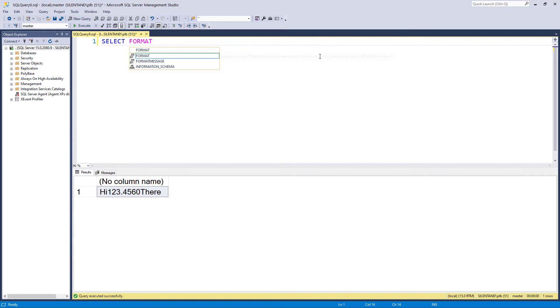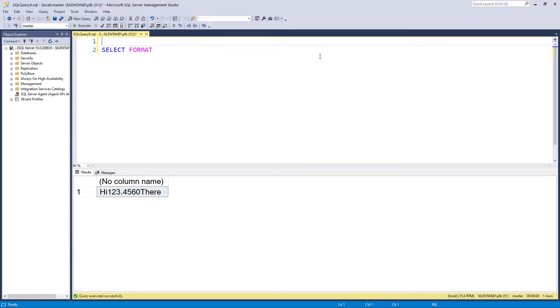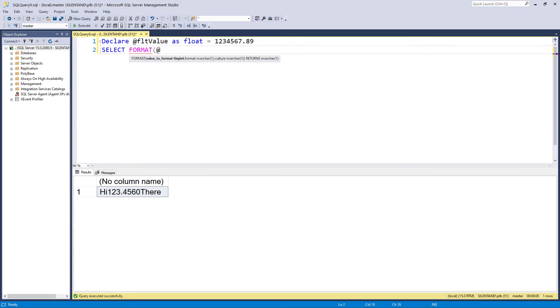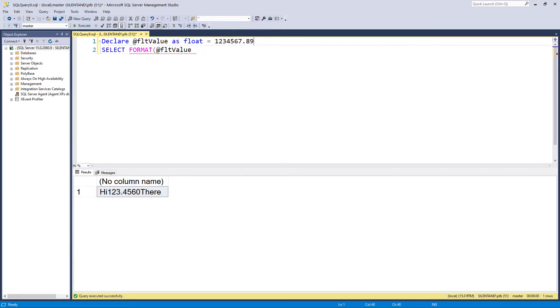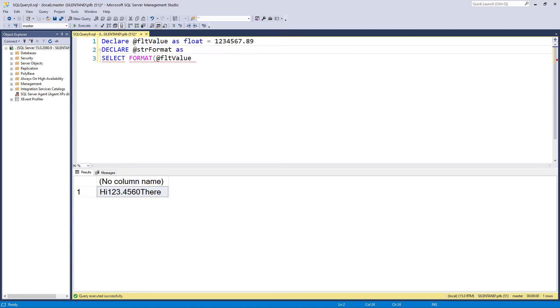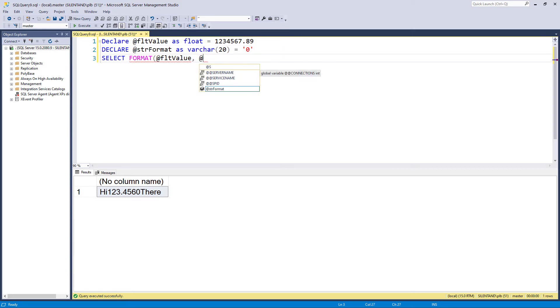Instead, I have format. So format takes an initial value. Here is my value. I'm going to say it's a float that gives me a wide range of things I can do. And I'm going to say 1234567.89. So the value I'm going to use is right here at the beginning. Now, the next thing I need is the formatting. So my formatting, I'm going to declare it here. And I'm going to say it's a varchar 20. And my initial formatting is going to be zero.